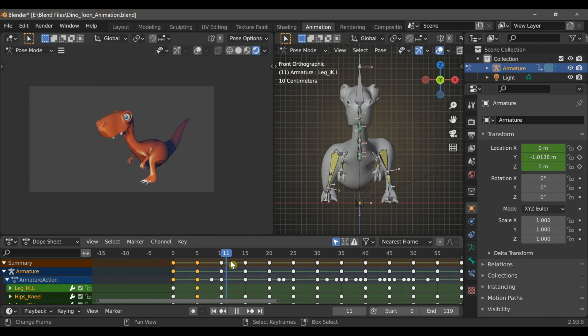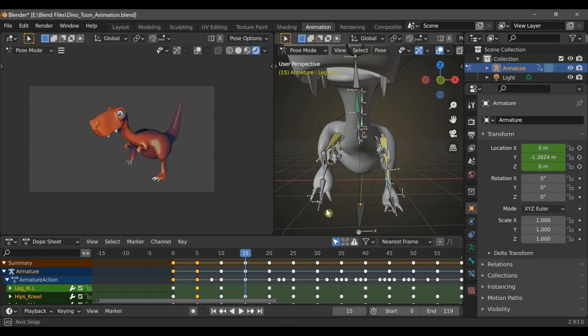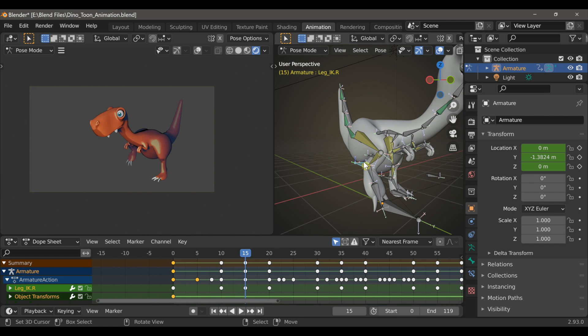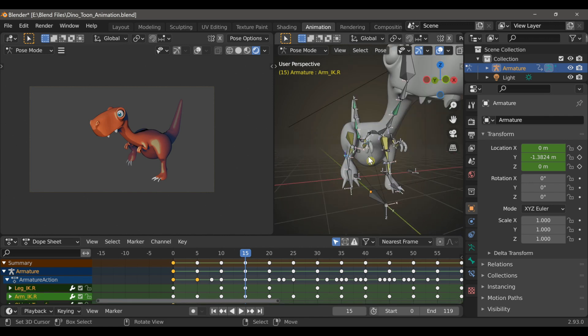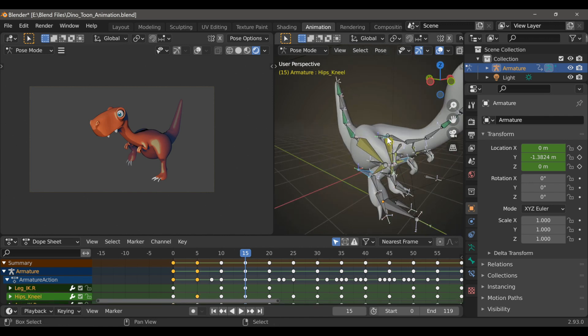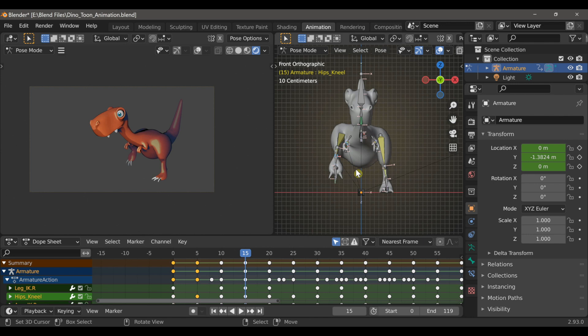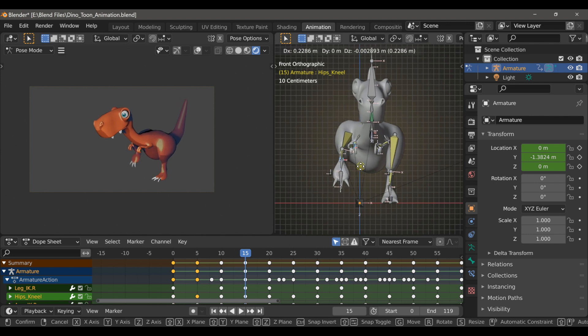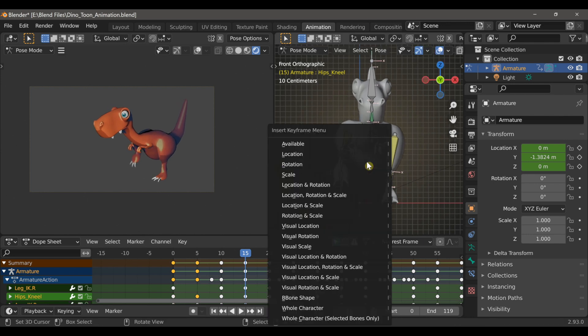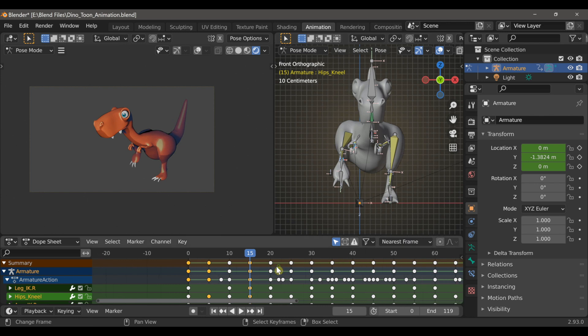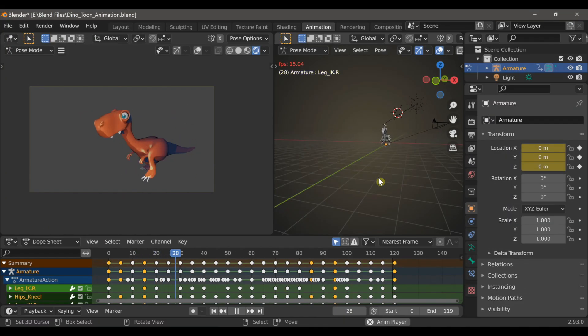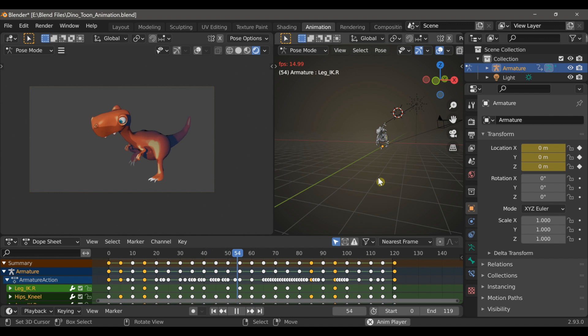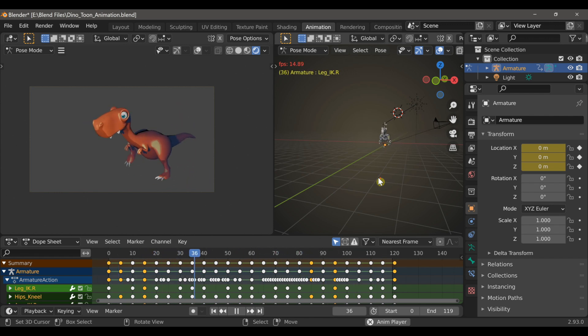Okay, and I'll do the same thing for the other side. I'll just select the spine, the arm IKs, now the right leg IK. And I'll use the G key to pull them to the side, type I and choose location.